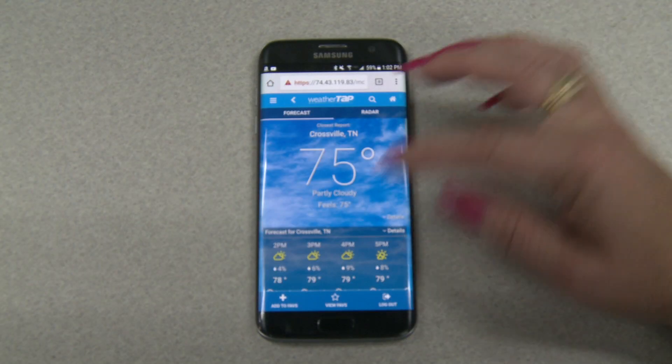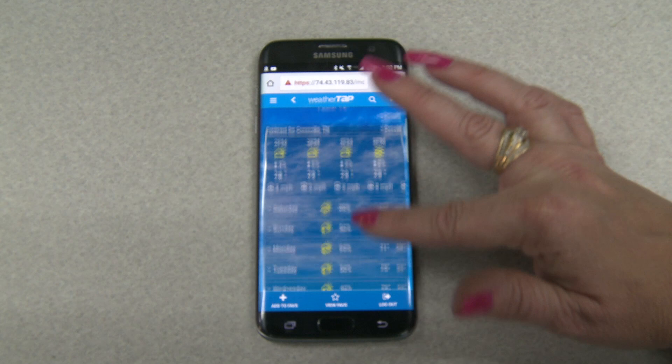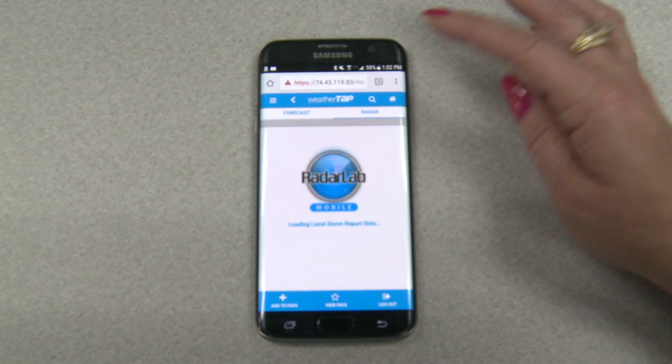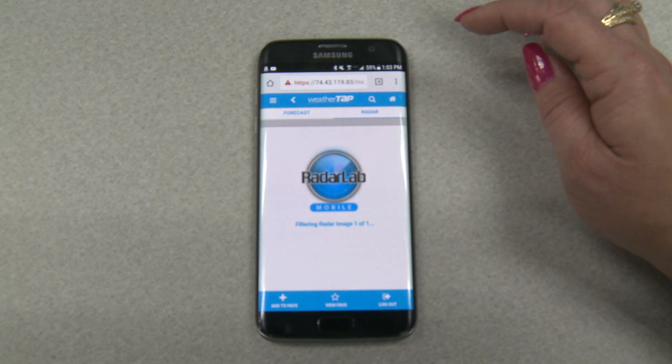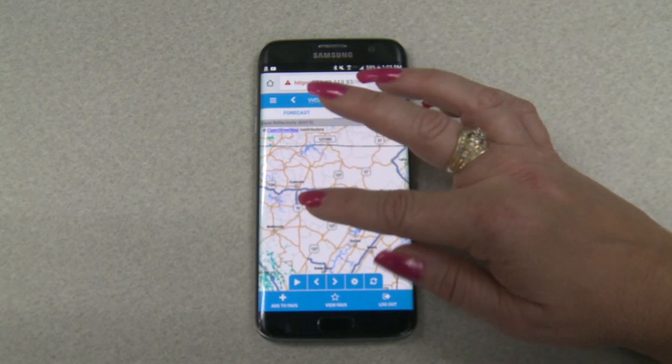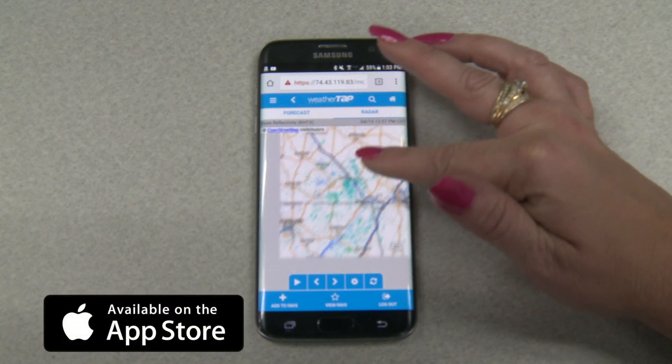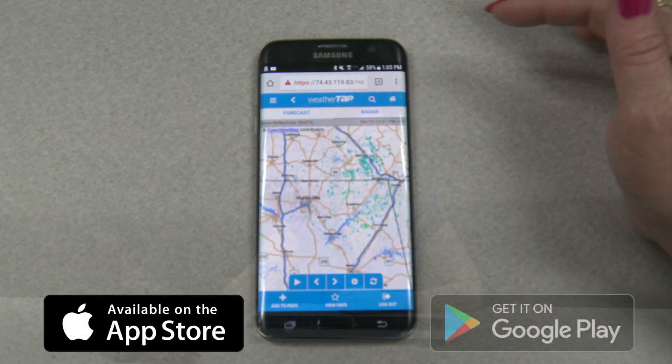WeatherTap is fully optimized for your smartphone. You can access WeatherTap on your smartphone's browser or download the WeatherTap app from the Apple App Store or Google Play.